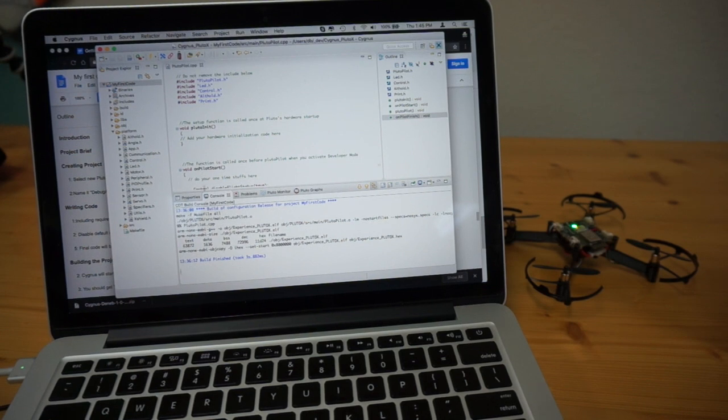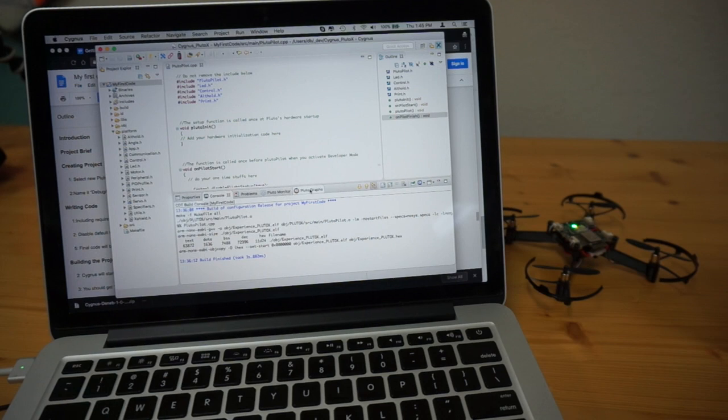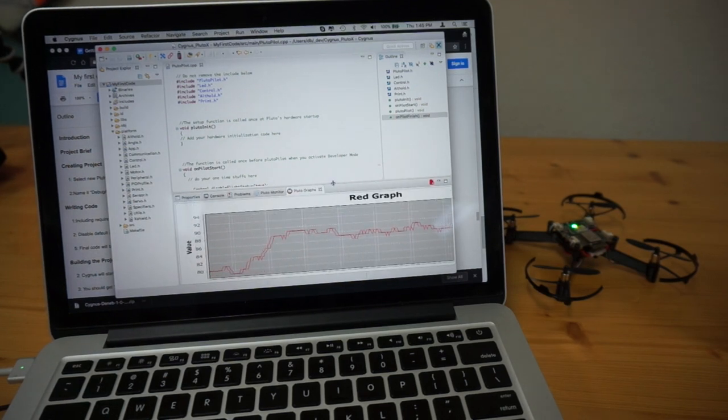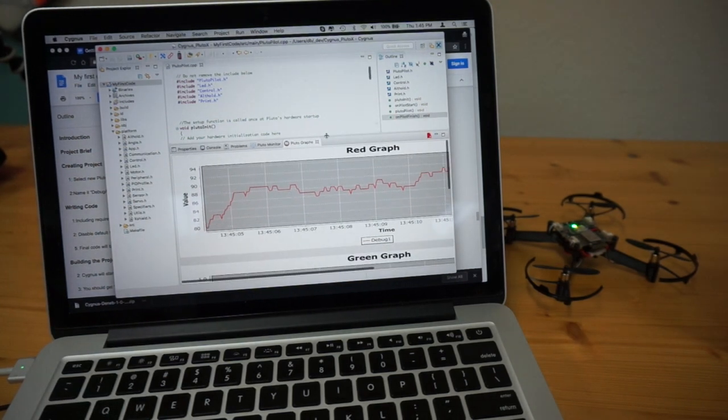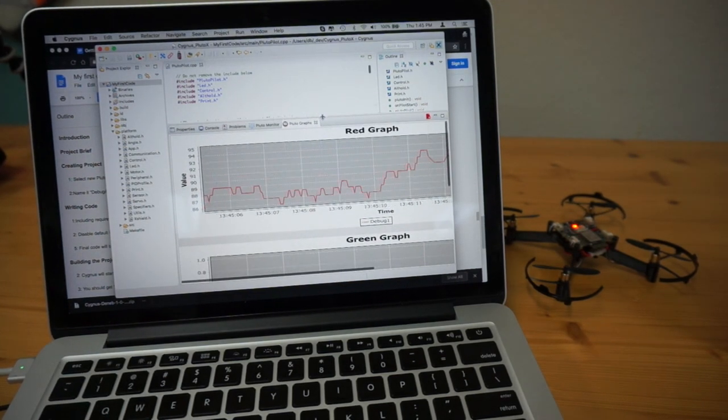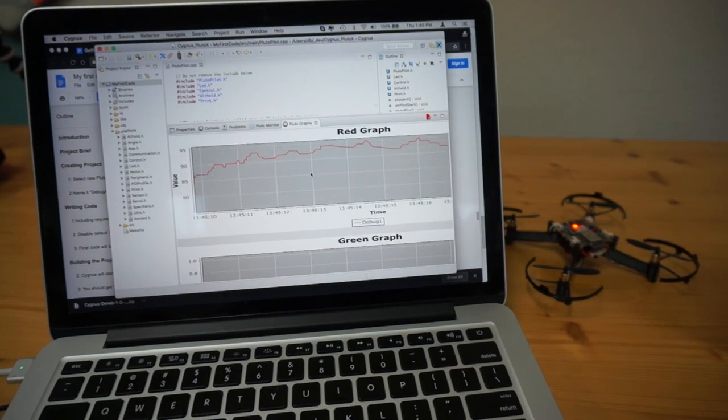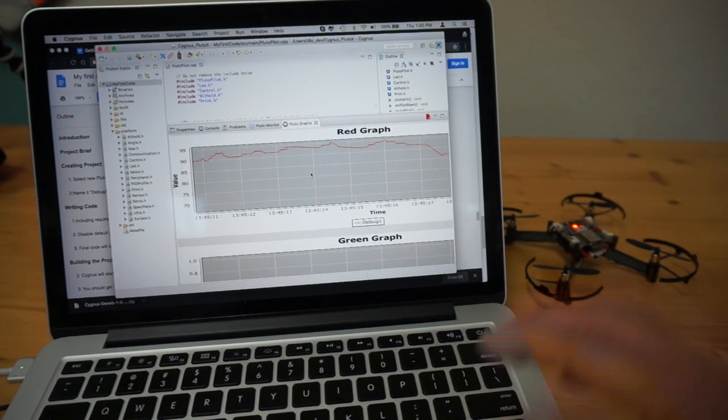And I did discover that with these tabs down here below, there is this Pluto graphs. Yeah, look at that feature. That's the red graph. Now, I think it should be working.